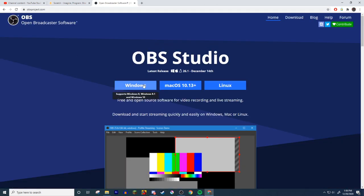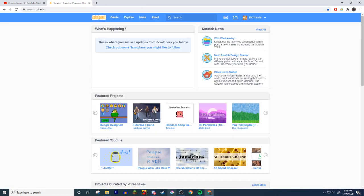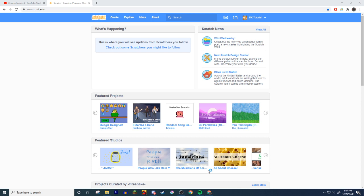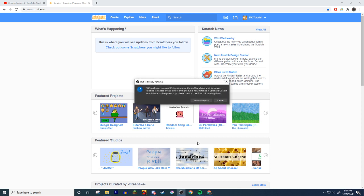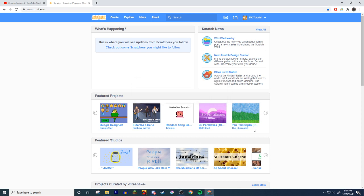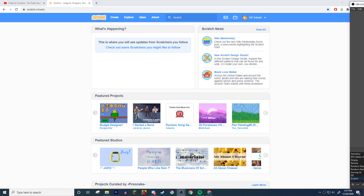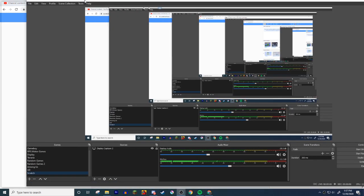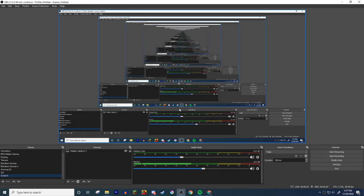And then download whatever platform you need. Obviously mine's Windows. So yeah, once you have OBS you're gonna open it. It's gonna yell at me for already having one open. Launch it anyways. So I have it open on another screen.